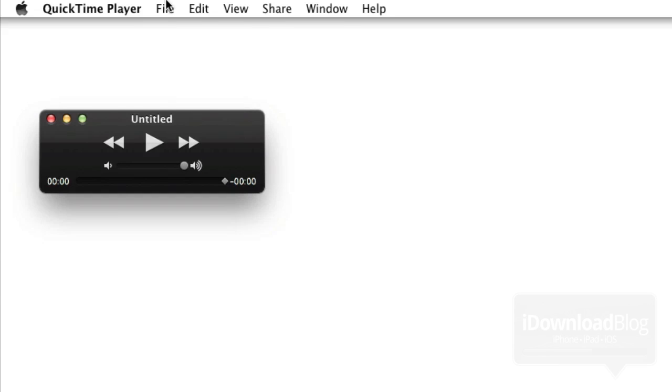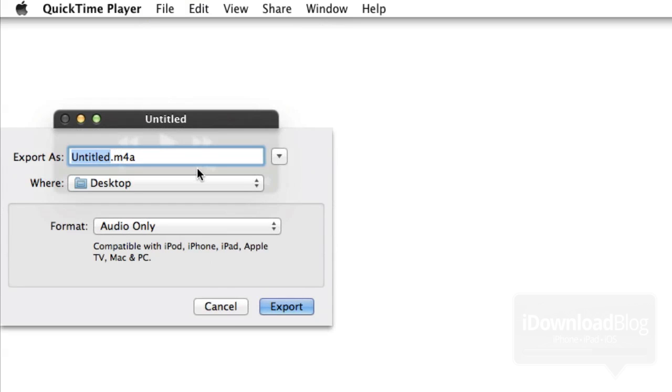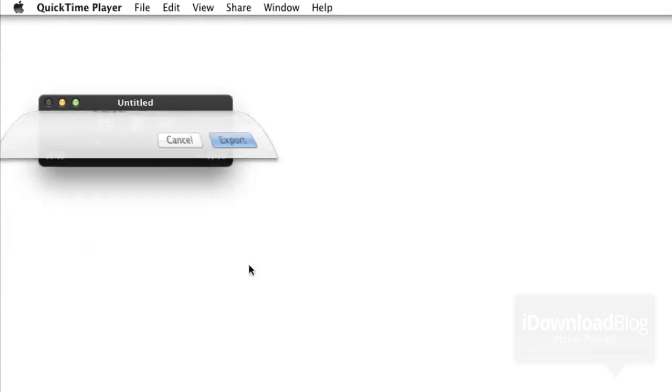That'll trim that audio, get all that extra stuff out of there, and then you want to go to File, and then you want to select Export. And we're just going to export this to our desktop as audio only, obviously. Hey, Jeff.m4a. Click Export, and that will export to your desktop. And here is the file that we need. Hey, Jeff. There you go. So it sounds really good. Sounds like it will be perfect for Siri.